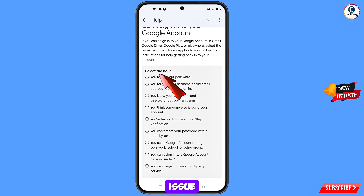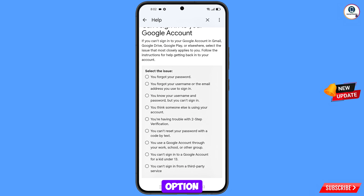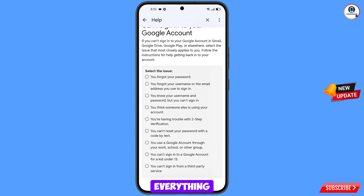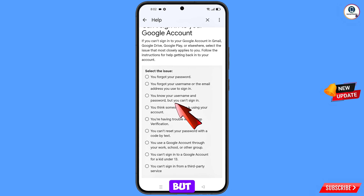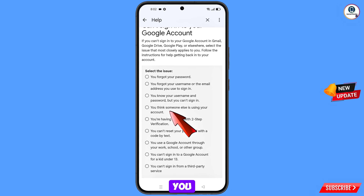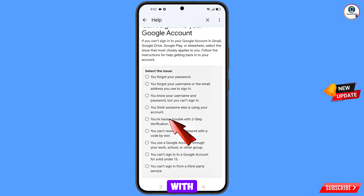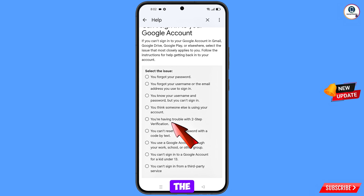Here you will see Select the Issue with several options. First: You forgot your password — select this if you have forgotten your password. Second: You forgot your username or email address — select this if you have forgotten everything. Third: You know your username and password but can't sign in. Fourth: You think someone else is using your account — select this if your account has been hacked. Fifth: You are having trouble with two-step verification — select this if you are facing a two-step verification issue.